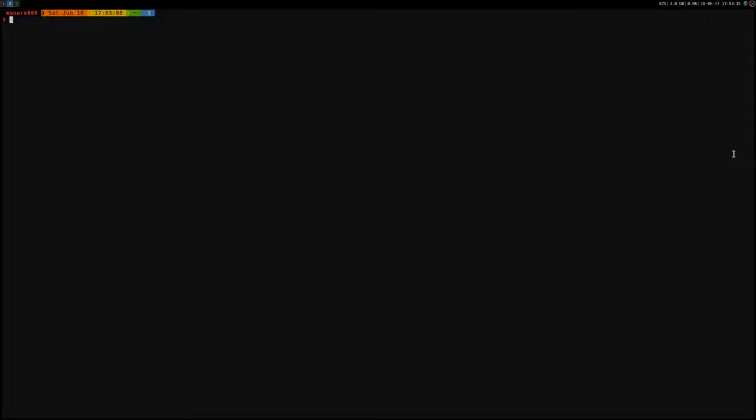Hey, how's it going everyone? Today I'd like to show you a very nice browser. It's called Qt browser and it has vim-like key bindings.